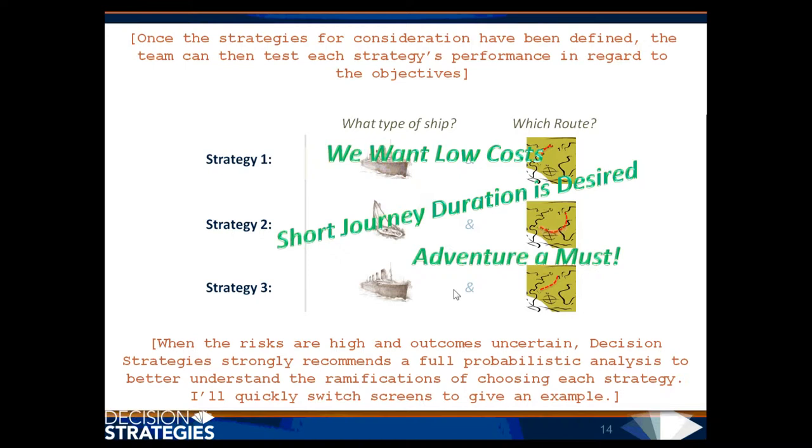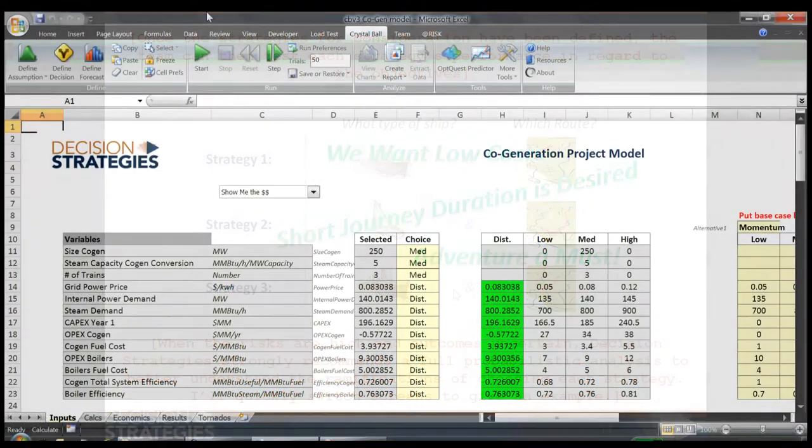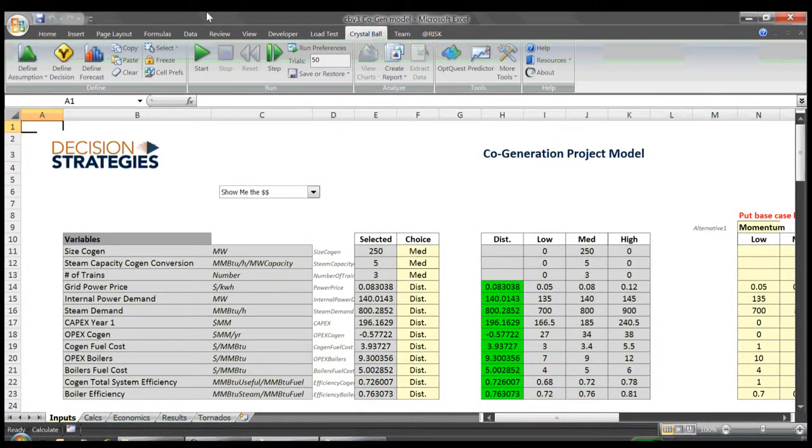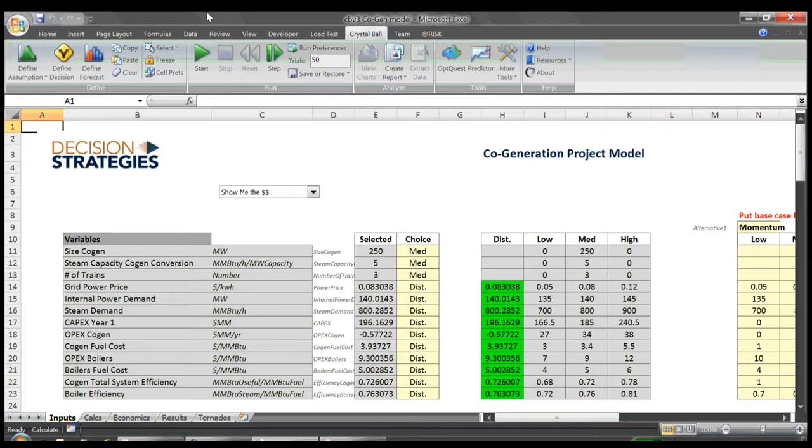I'll quickly switch screens to give an example. Here I'll quickly show a more complex probabilistic model. You see we have our uncertain variables defined by distribution curves that reflect their range of possible outcomes.